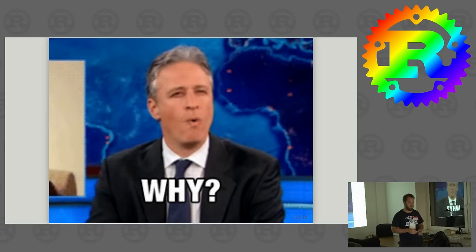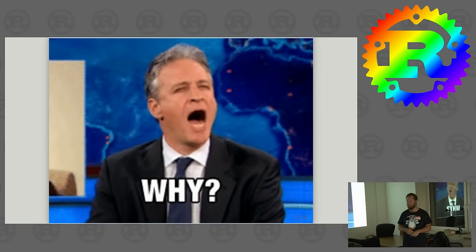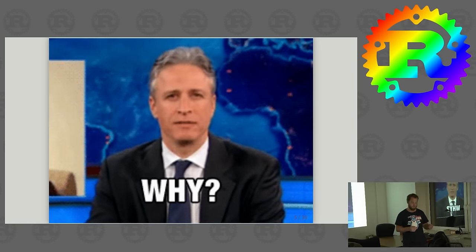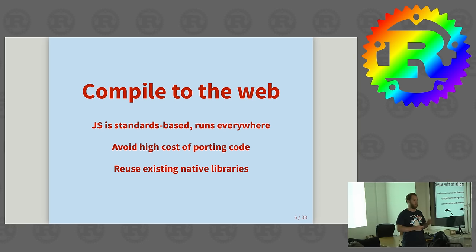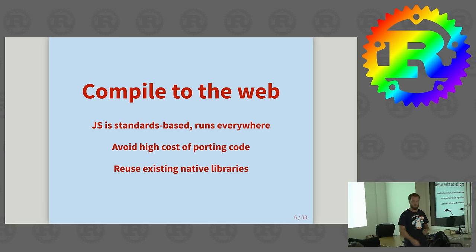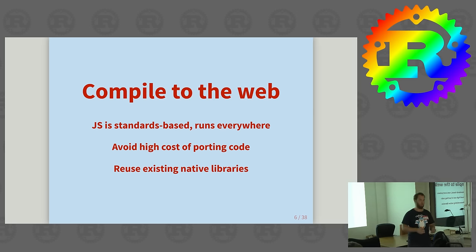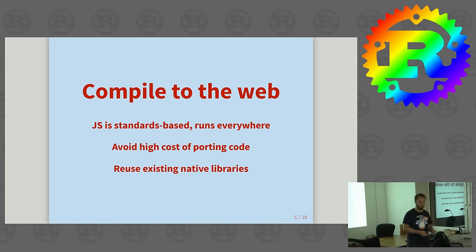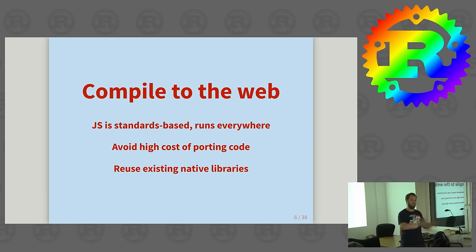So now you might ask, why do we want to do this? Well, compiling to the web actually brings a few advantages. The first is JavaScript is actually a standard that we can follow and that is implemented nearly everywhere and that runs everywhere. Your phone runs it, the laptop runs it, even your server can run it and whatever device in between you can imagine, it can probably run some form of JavaScript. There are even microcontrollers out there that run your JavaScript. So that's actually a pretty good target to compile for because we can run it everywhere.